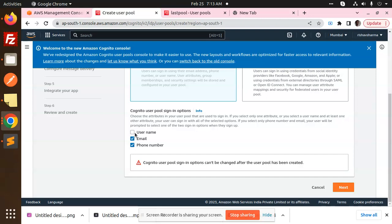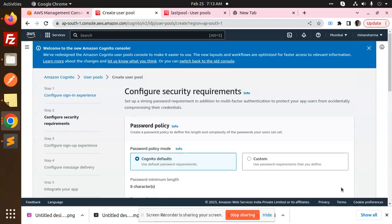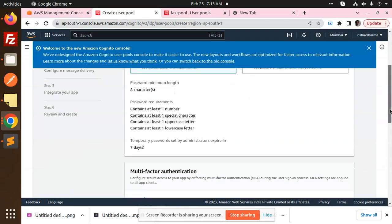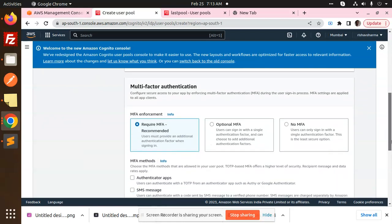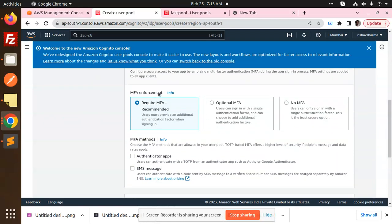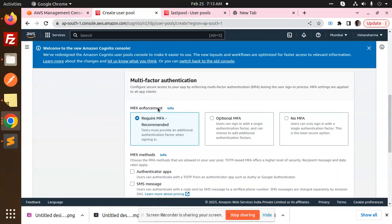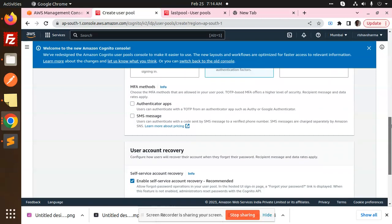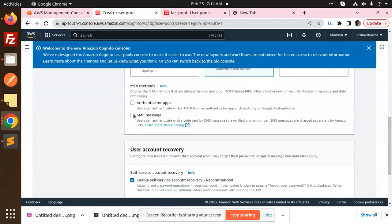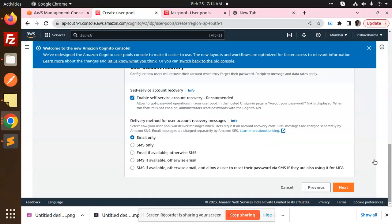I'm choosing email. You can also choose both email and phone number or username, but there are conflicts when you try to create a new user, so be specific. Next step: Cognito by default has eight characters minimum password length. For multi-factor authentication, if you want to enable it you can, or you can make it optional. We're not doing MFA methods or SMS messages for this.